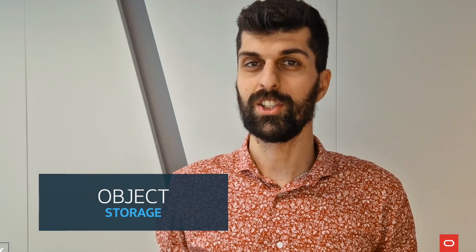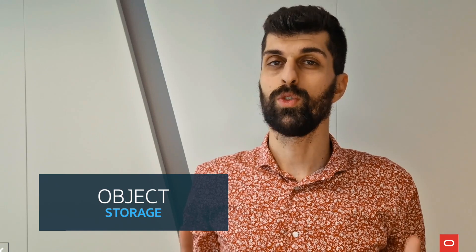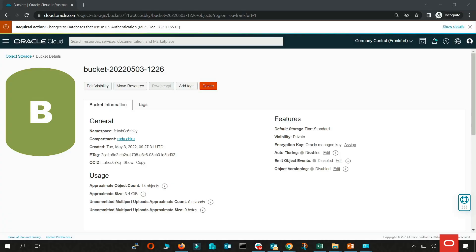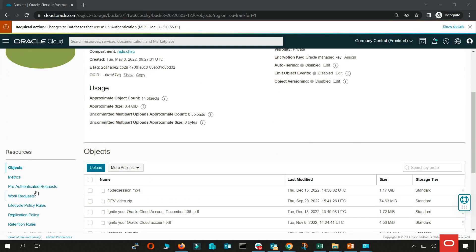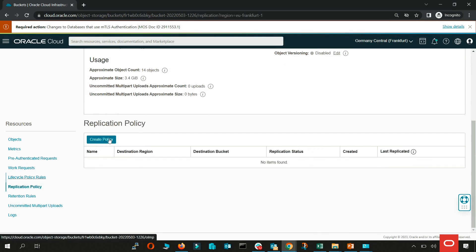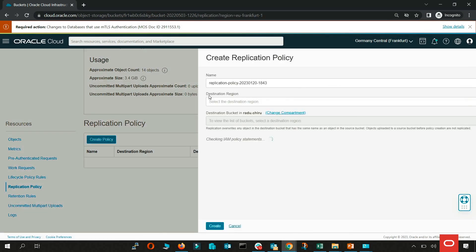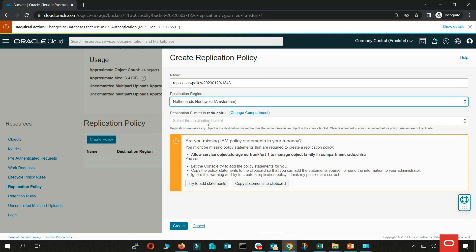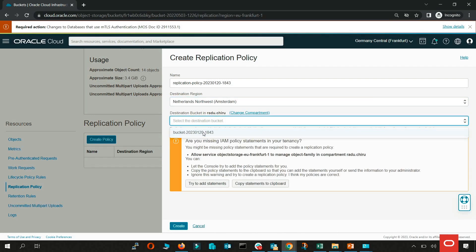Object storage is a regional service. Data is stored redundantly across multiple storage servers. Object storage actively monitors data integrity using checksums and automatically detects and repairs corrupt data. To protect data in object storage against regional outages, you can create a replication policy to replicate data from a specific bucket in one region to a bucket in another region.